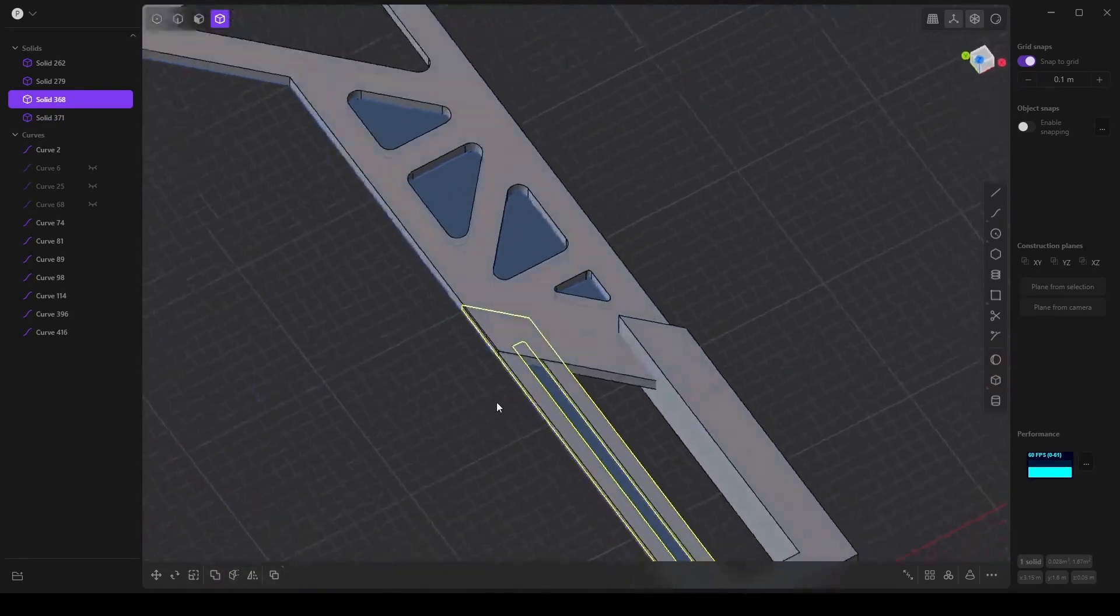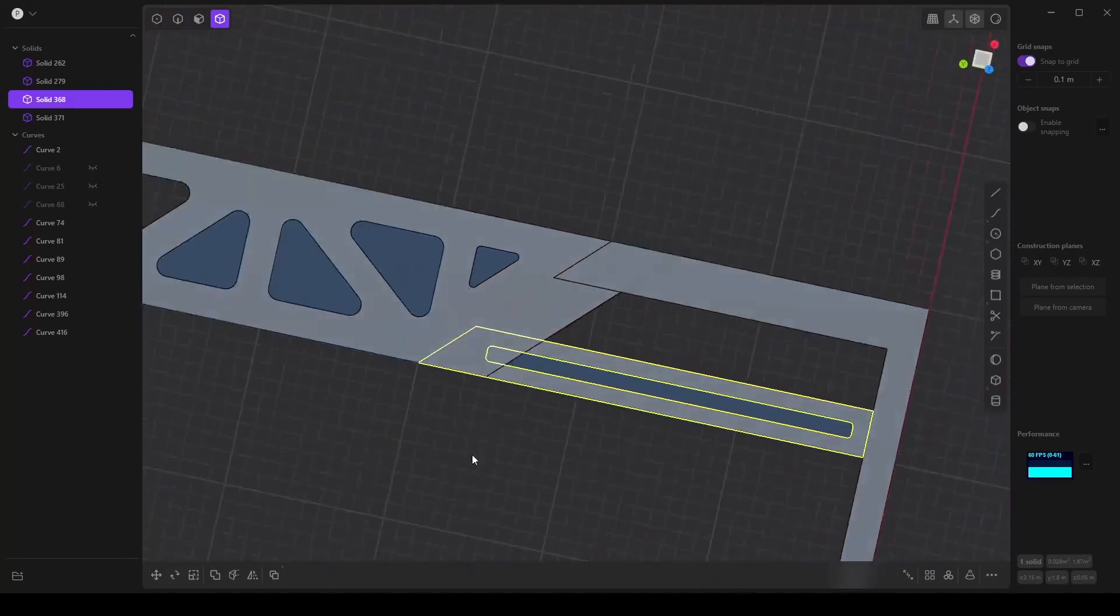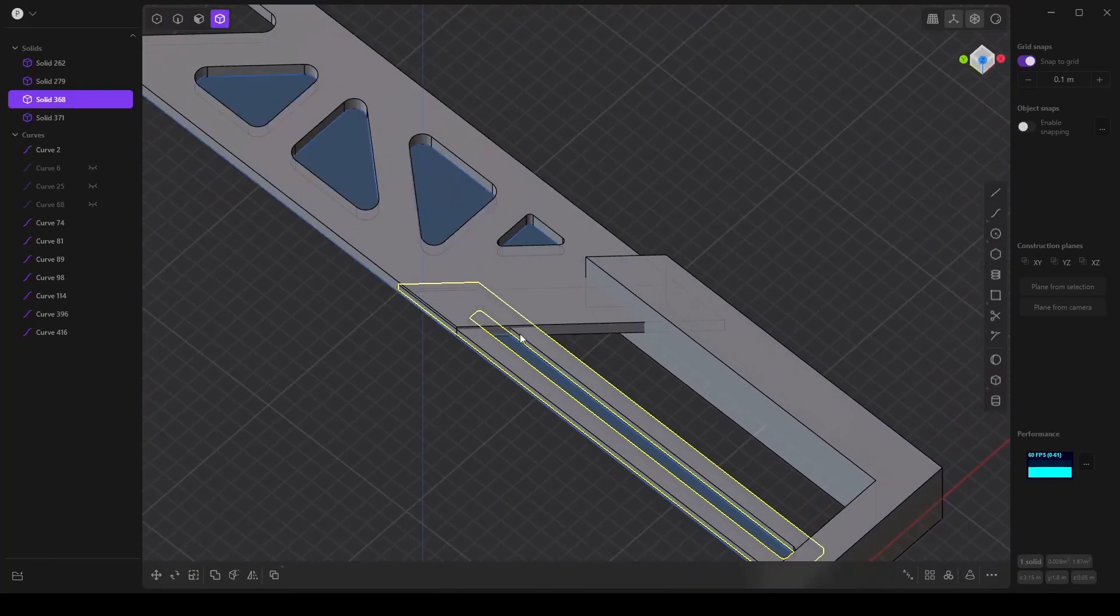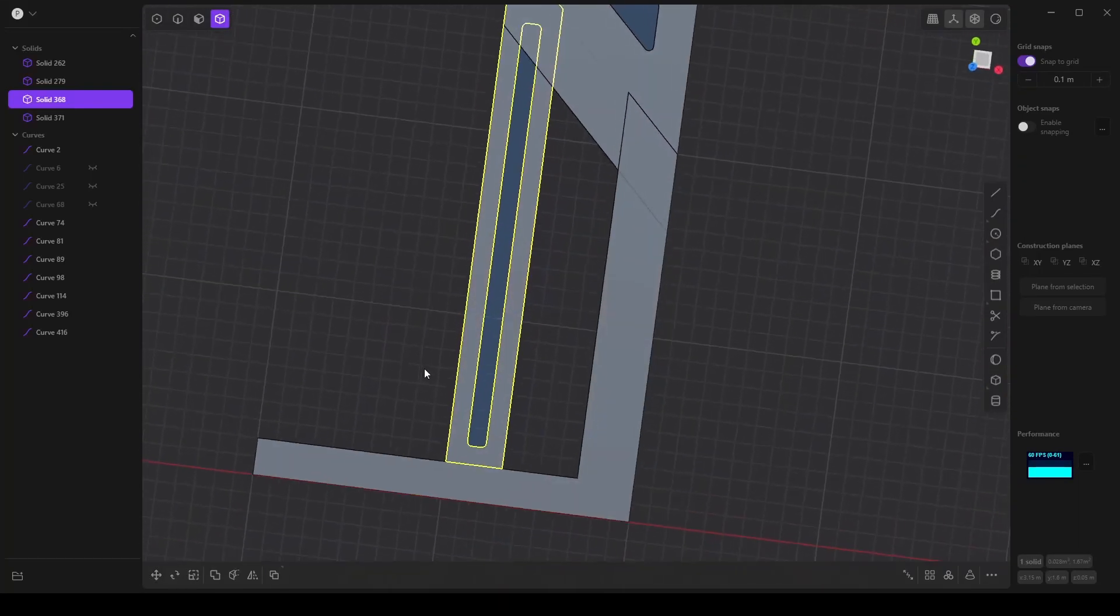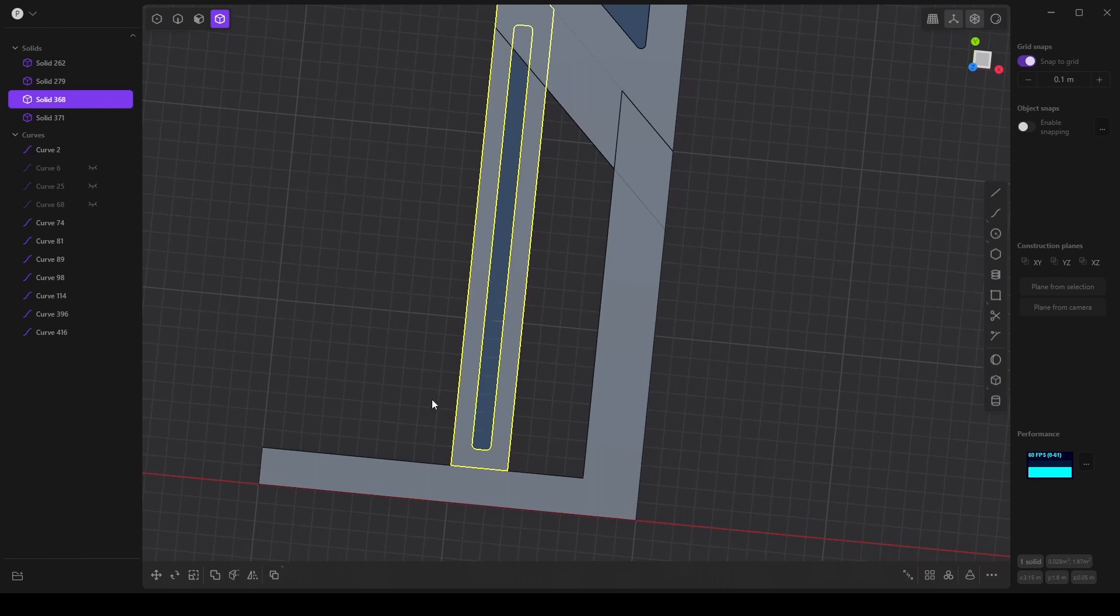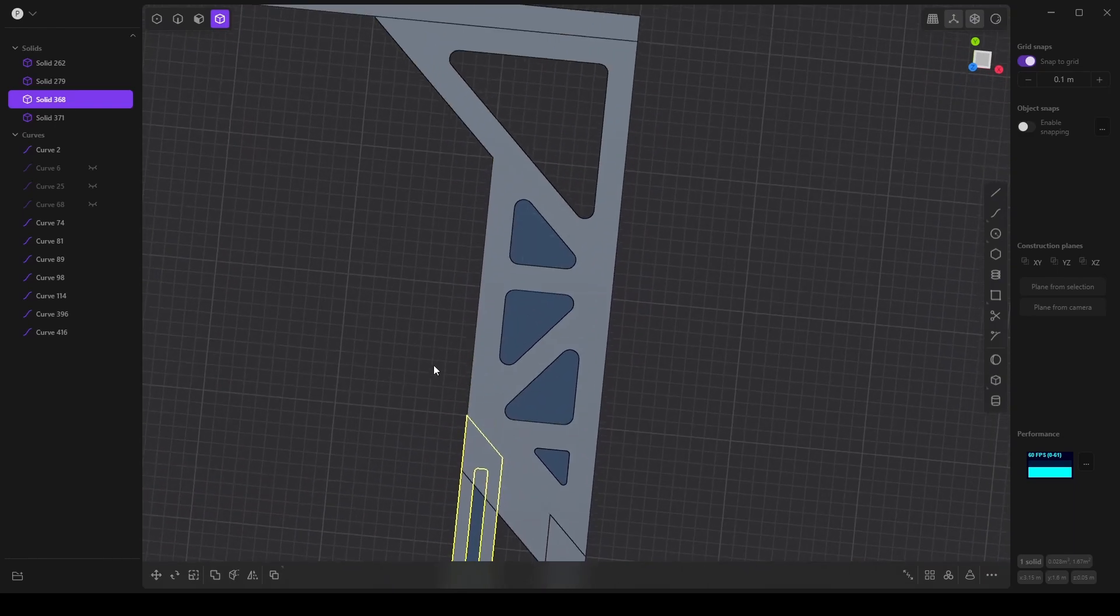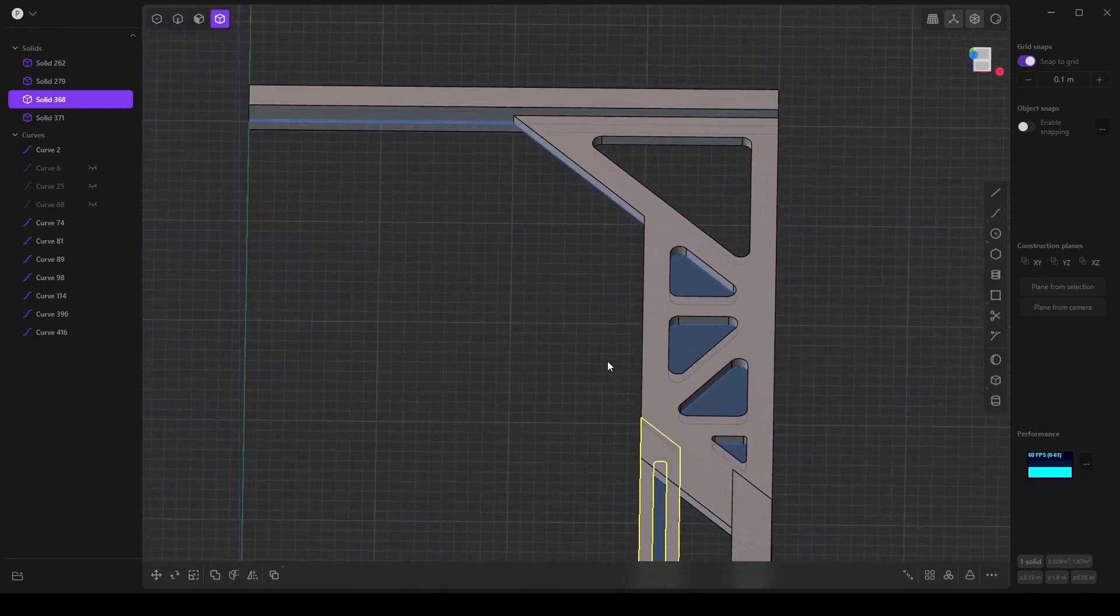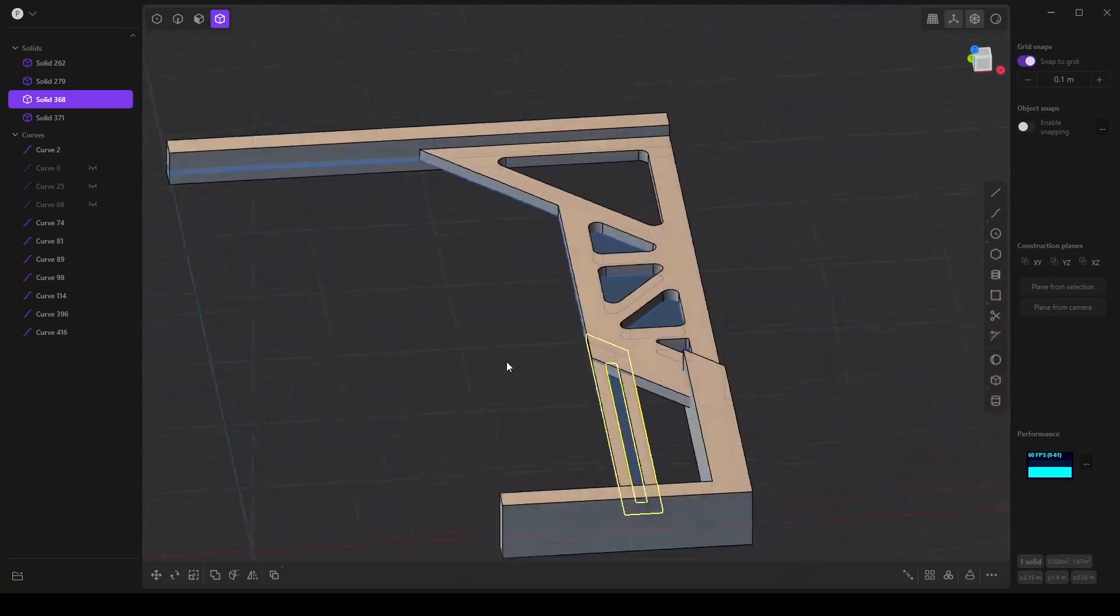It looks like it's taller than I wanted it to be, but I'm going to just leave that. And that pretty much does it.